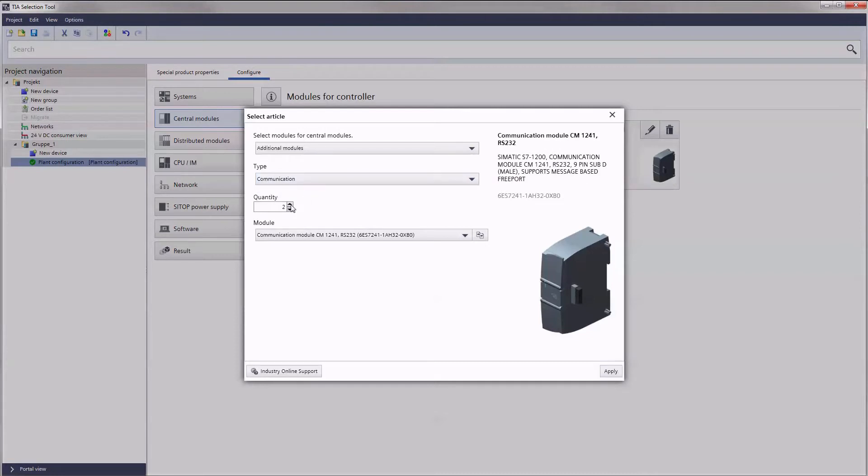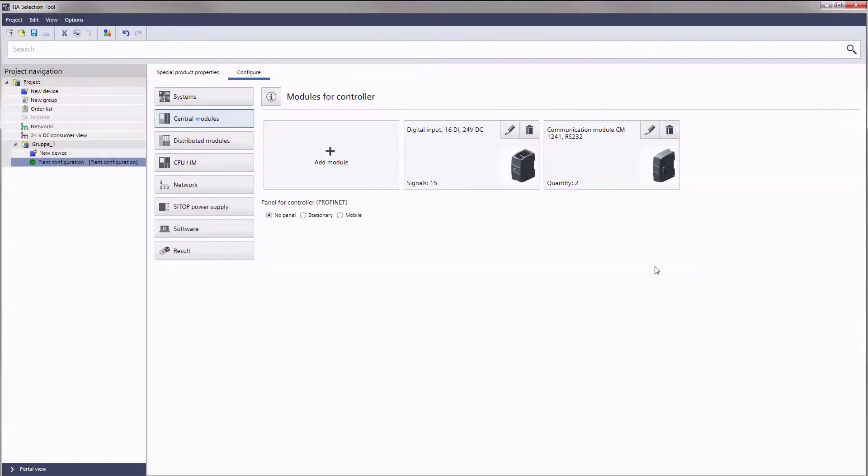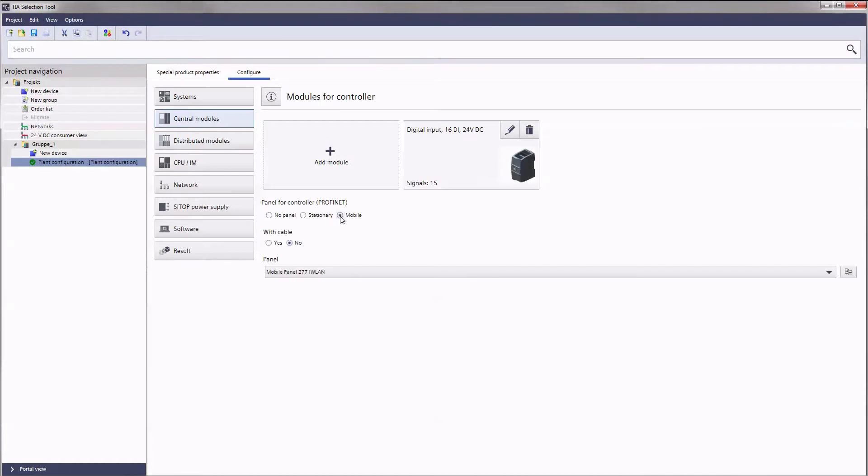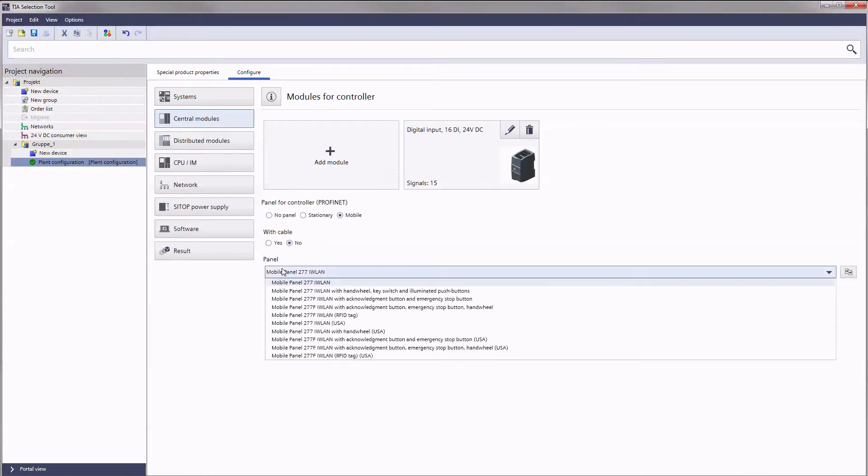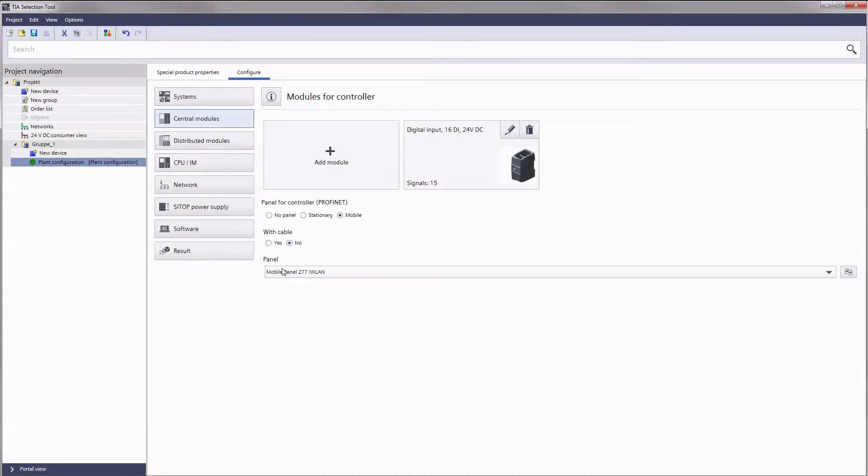You remove the corresponding modules with the recycle bin icon. Finally, you can also determine which panel should be used as a control panel.